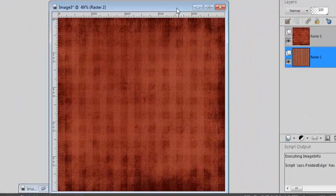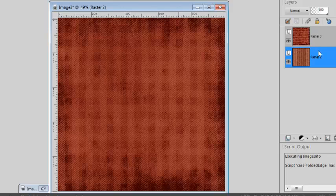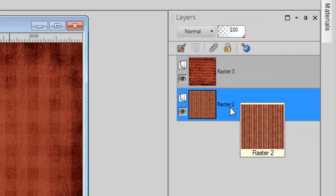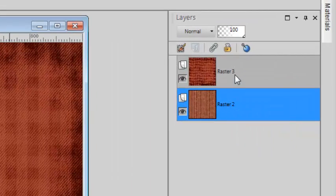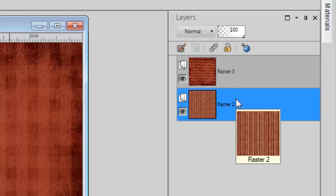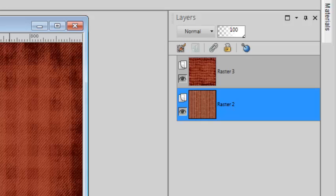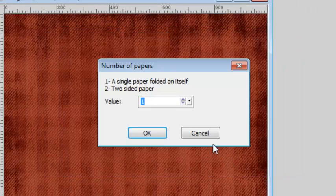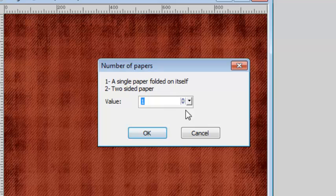Now let's look at the option for two-sided papers. You open your image with both papers on the top layers if you have more than two, since the script will only use the top layers. And you run the script in the same manner as before, except that you select the option for two-sided paper.